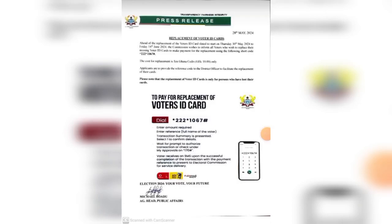This is your boy Siddhaku and this is Siddhaku's Bite. There has been a quick press release from the Electoral Commission of Ghana dated 28th May 2024. This is about replacement of voters ID cards — for anybody who has their voters ID missing and wants to replace it. If you want to replace it, just follow these simple steps.